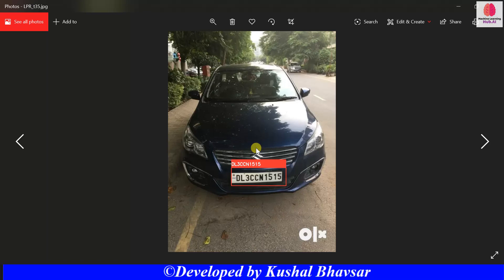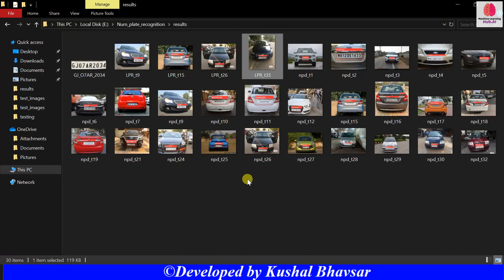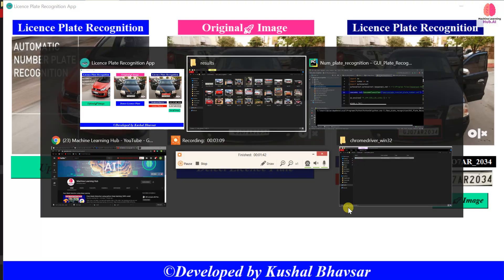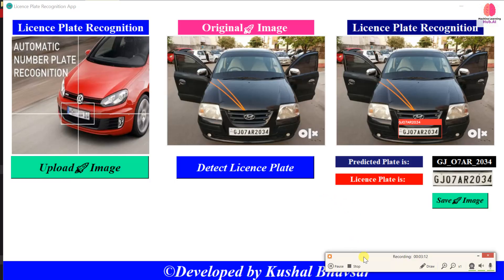These are all the testing images. Even this CS card number plate is also detected with good accuracy — you can see DL 3C CN 1515. I created this entire application using Python only, no other language. Just like and share this video. I currently have exams but don't forget to subscribe to Machine Learning Hub for amazing videos. Thanks for listening, bye.